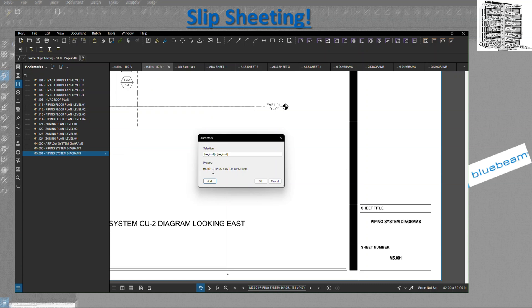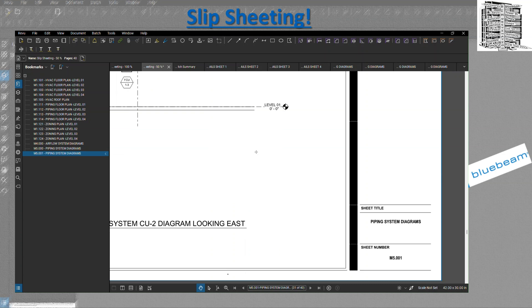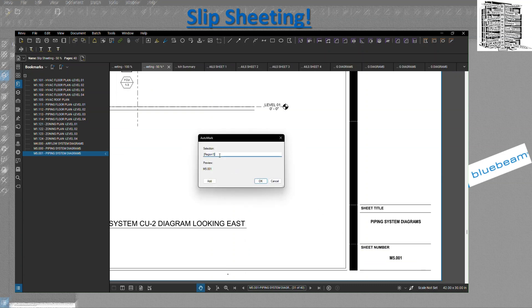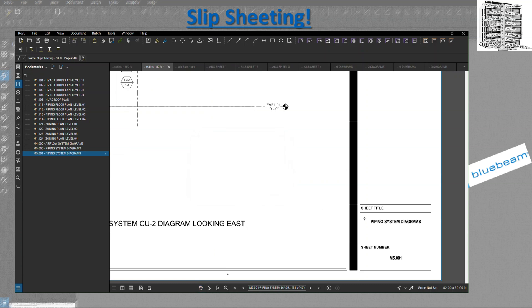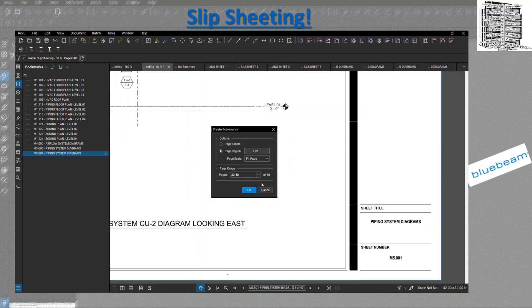You can see the preview. I'm going to cancel over here so I can show you guys. You have all the pages over here. It says 1 to 40, but I only want 32 to 40 because I only have eight sheets. So you're going to do region one for the sheet number, and region two is for piping system diagrams, which is the sheet title, and it's going to go from 32 to 40. You guys can see it's basically adding everything over there.